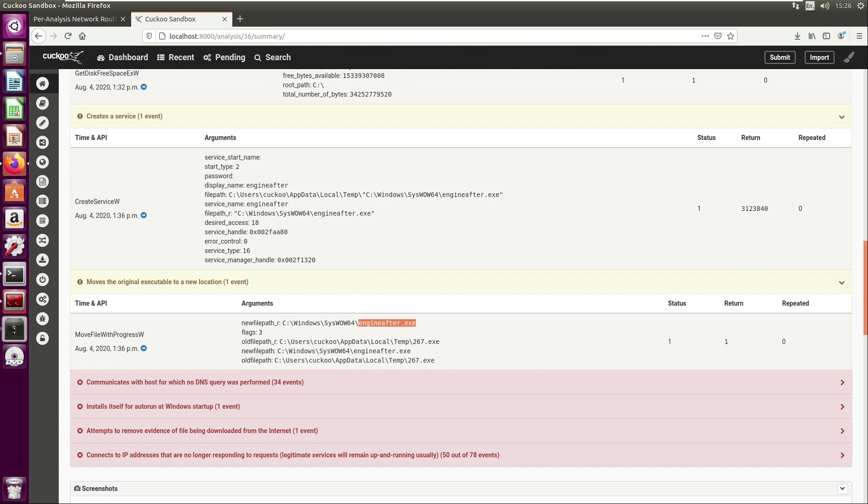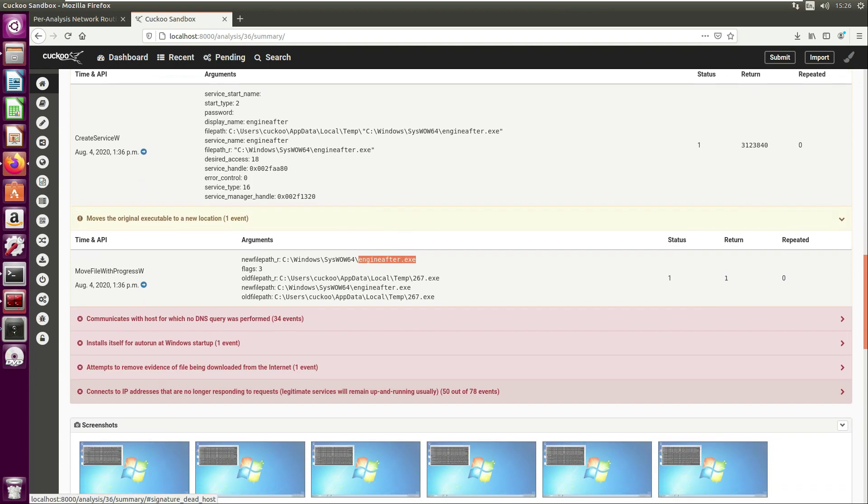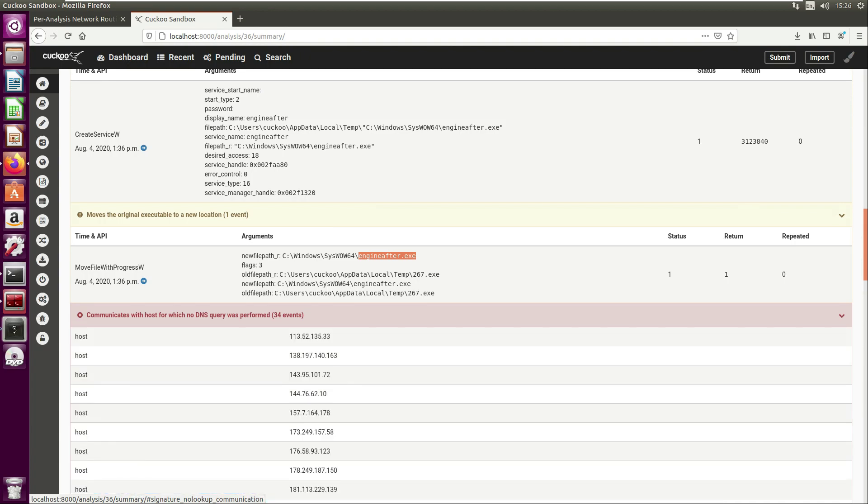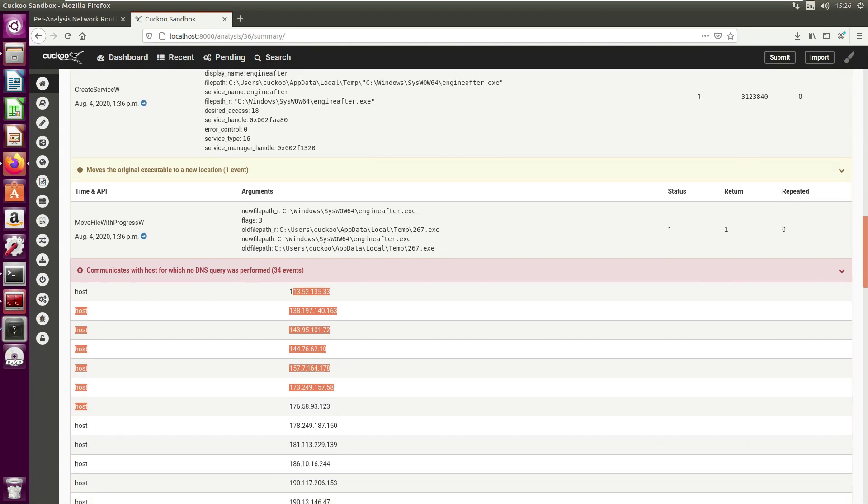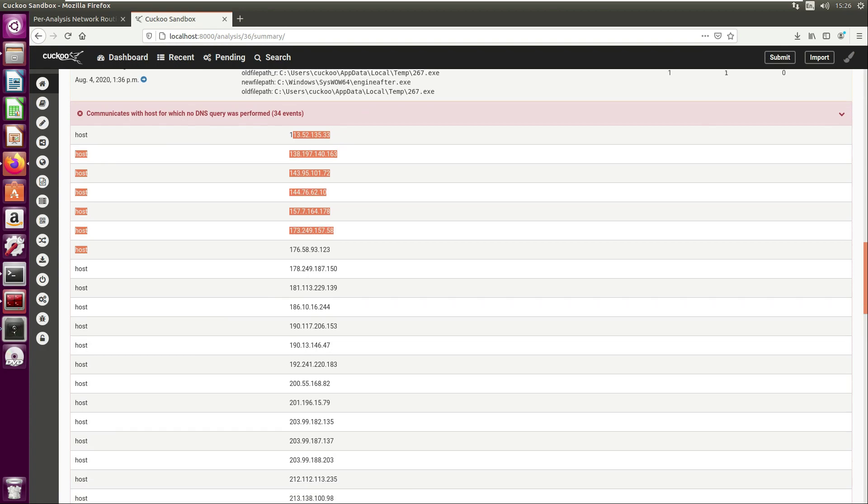Next we have 'communicates with host for which no DNS query was performed.' This 34 events in here, and this is pulling out C2s for the malware. We could start using these within an incident and checking our proxies for any of these C2s and see if any other devices have been infected on the network.